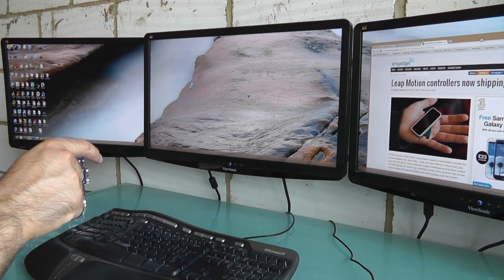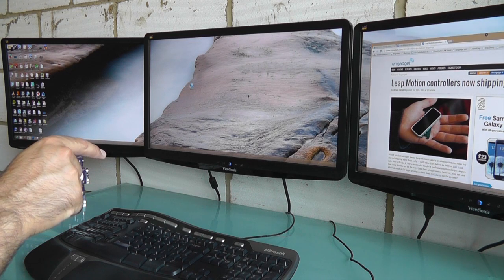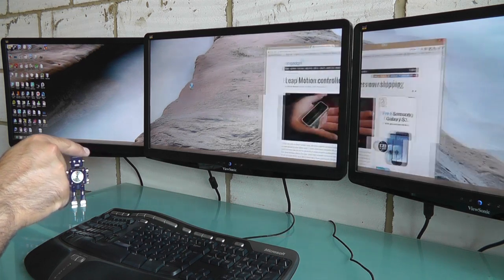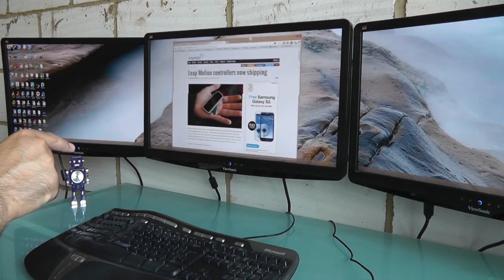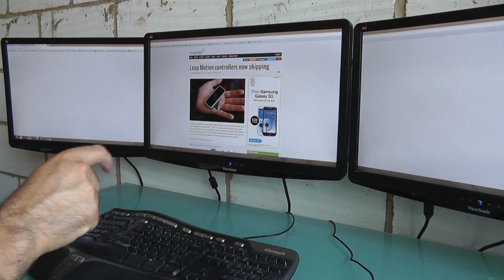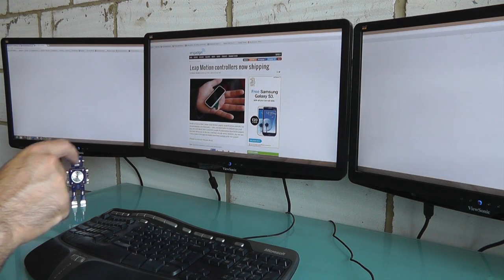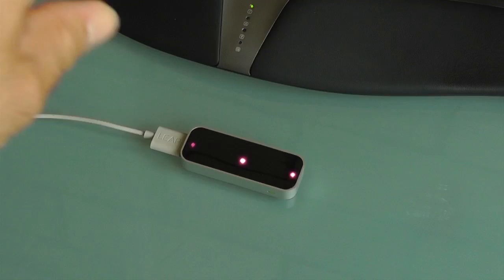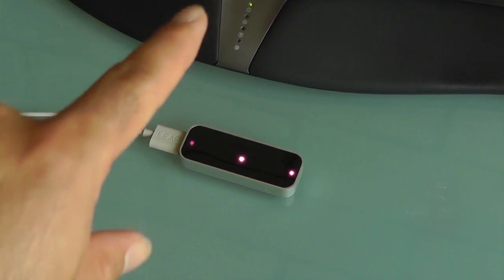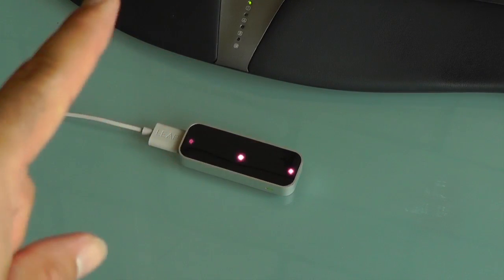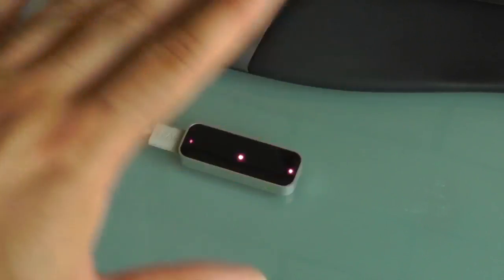This may be the kind of problem that can be solved with software updates, but being an early adopter is going to be fraught with some frustration, and also some risks given that the Leap Motion will compete with the new Kinect version 2.0 coming next year.